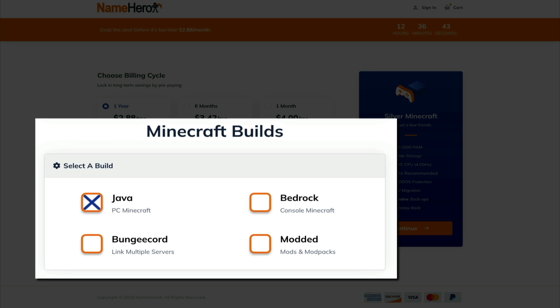Next is Bedrock, and this is for cross-platform situations. It allows players on different devices to play together, like Windows 10 with Xbox or PlayStation, Nintendo Switch, mobile devices, etc. Then there's Bungie Cord, and this uses the Java platform, but it's a proxy system used to link multiple Minecraft servers together, creating a network. This is ideal for server administrators who want to create a large network with various game modes.